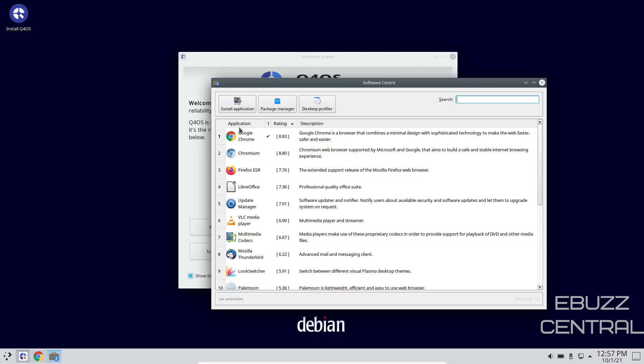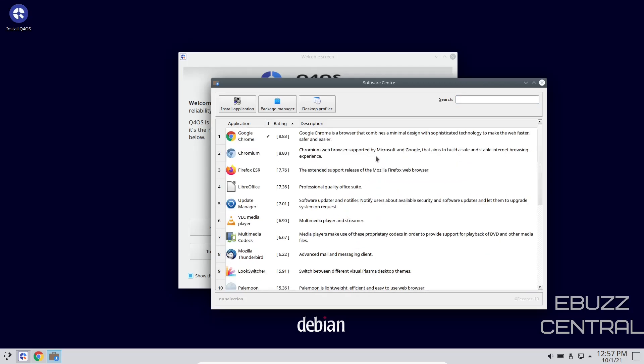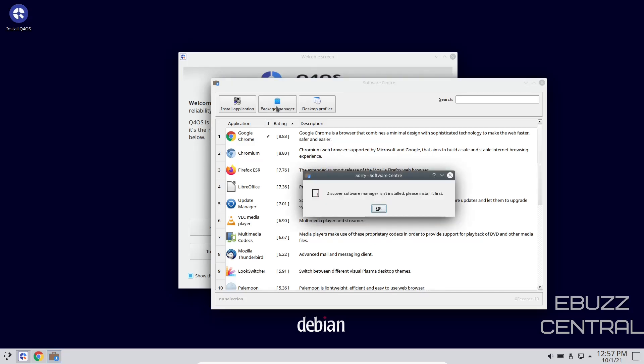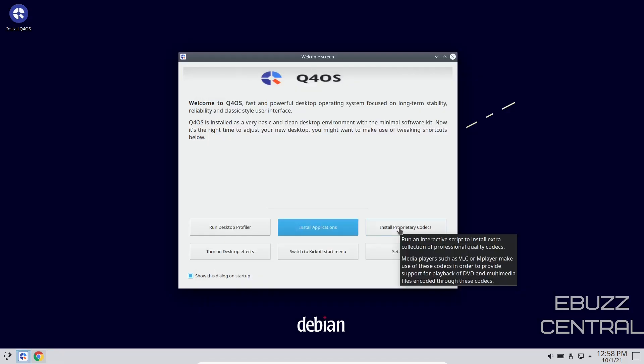Package managers that you have right now, it comes out of the box with Google Chrome. If you want to go down here and install Chromium or Firefox, you can do that. There's Mozilla Thunderbird, Look Switcher, there's several different things you can pick right out of this initial offering, and then you do have the package manager, but it states right here that the Discover Software Manager isn't installed. Please install it first. Out of the box, you're going to have to install the package manager, so that's good information to have.